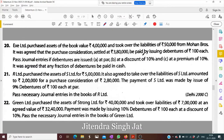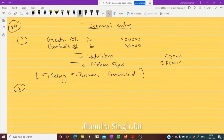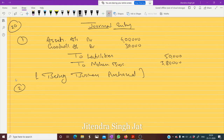Now what happened in this question: why we paid by issuing debentures of rupees 100. Past journal entries if the debentures are issued at par. At par means 100 rupees, so let's write the second entry for Case 1.